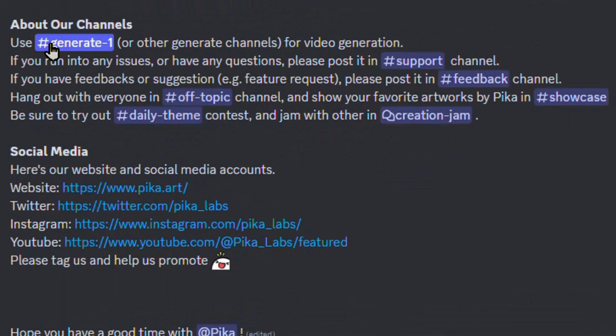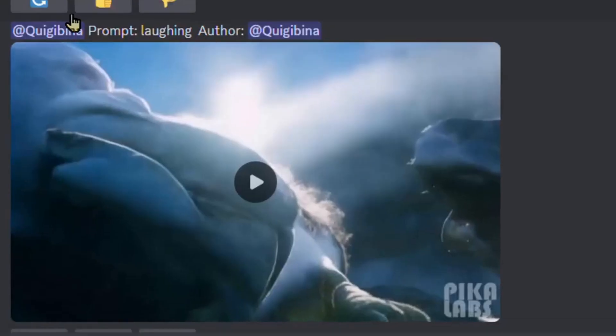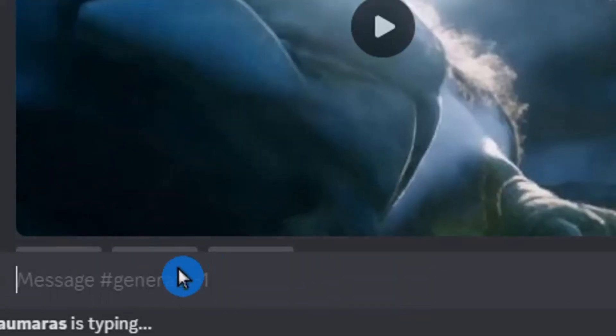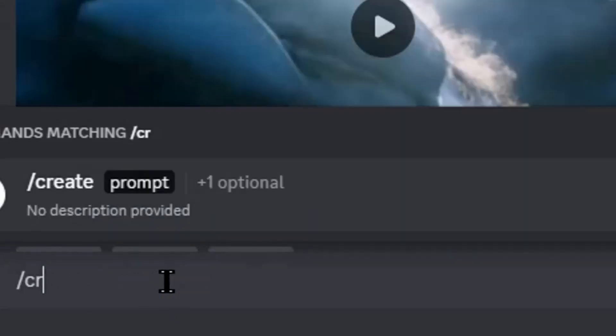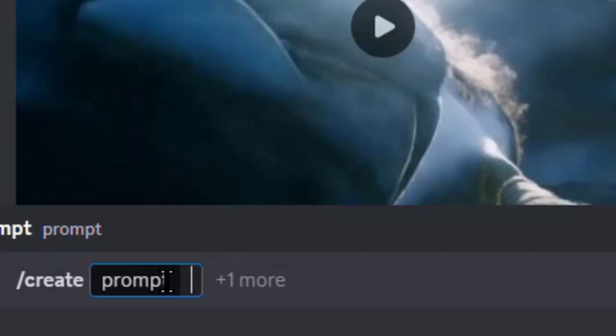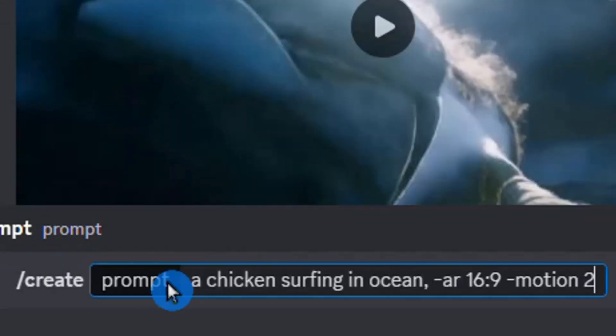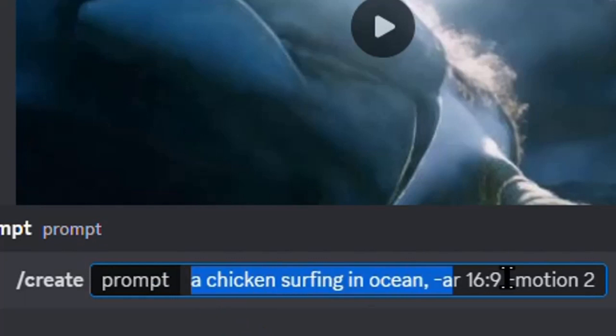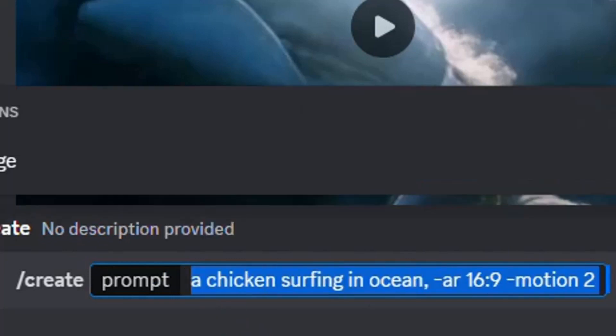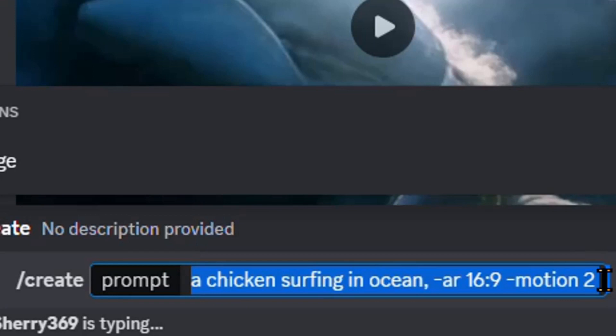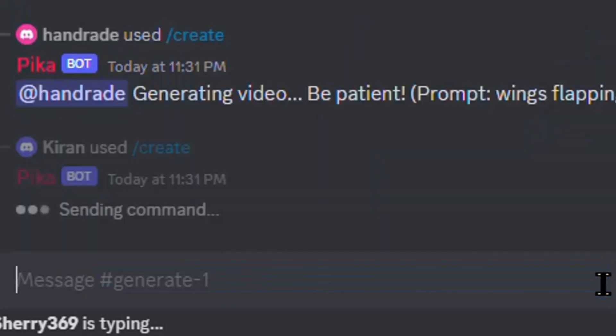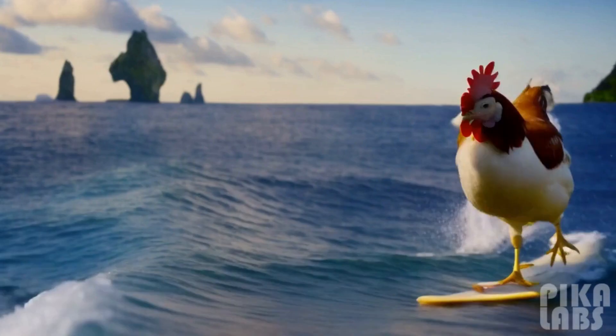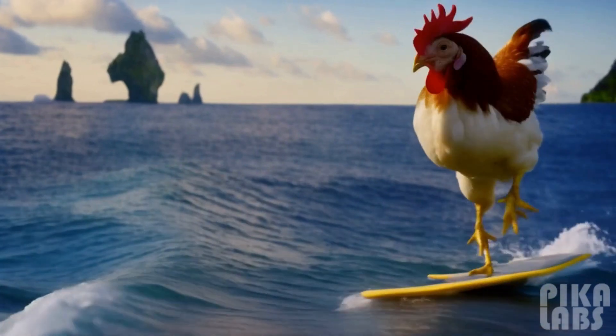Let's begin by creating and generating a video. There are two options to create a video in PikaLabs: text to video and image to video. Let's first explore text to video. We give a prompt to create a video featuring a chicken surfing an ocean, maintaining an aspect ratio of 16 by 9 and setting the motion value to 2.